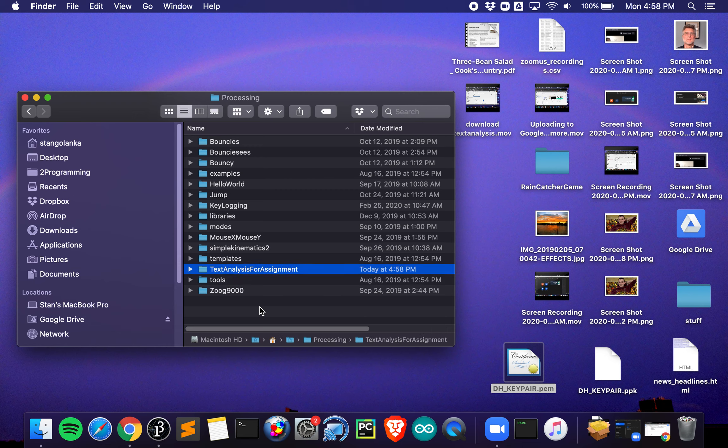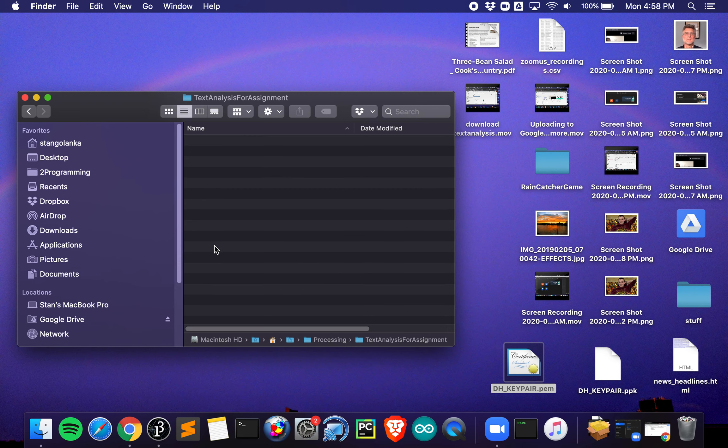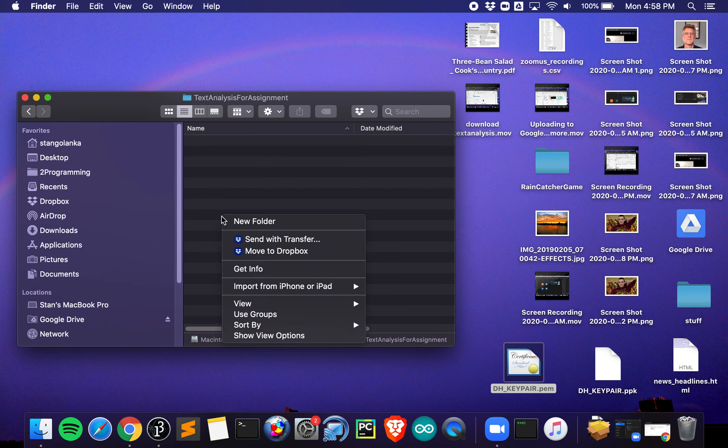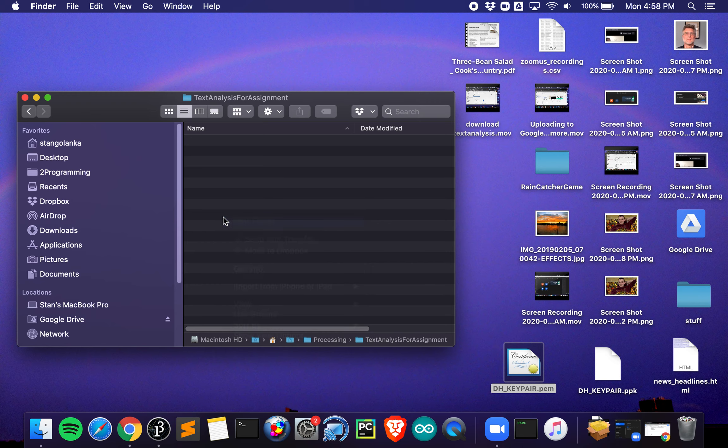It needs to be text analysis for assignment, just like that, camel case. Now I have that renamed. I go into it. I'm going to need to do a new folder. This one I named data, small d data. Now I'm good to go.